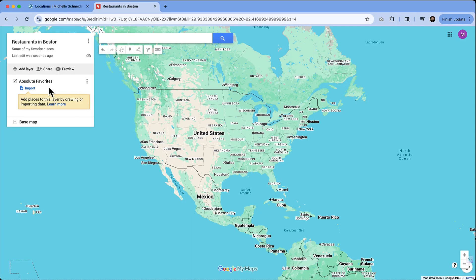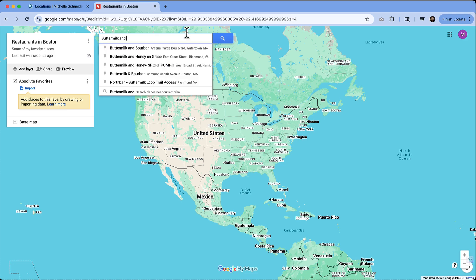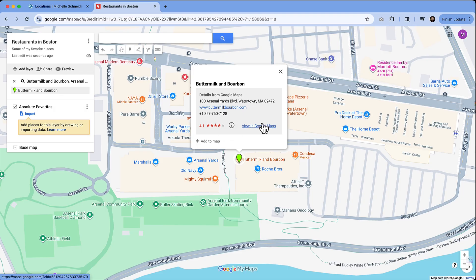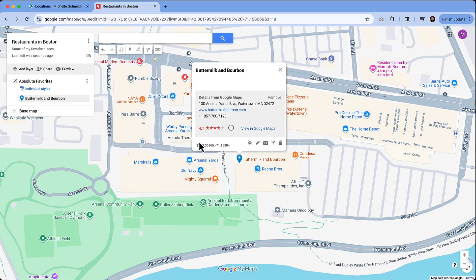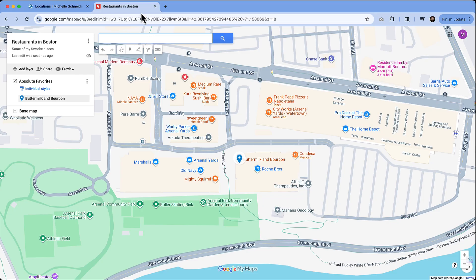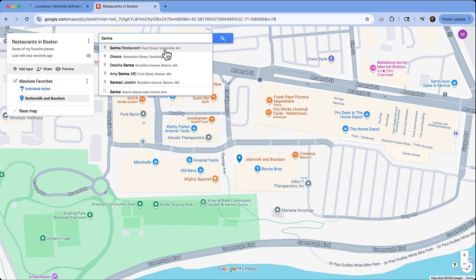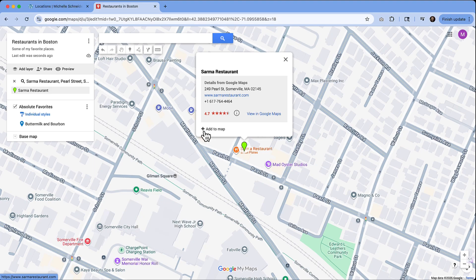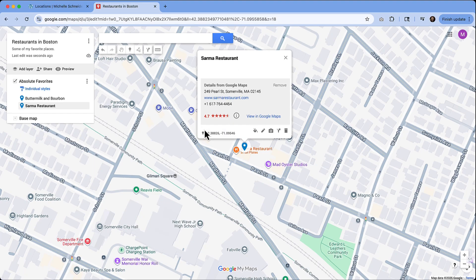You'll see why we'll have multiple layers in a minute. The next thing we need to do is add a location. Let's find some restaurants in Boston. We're going to type in a name — Buttermilk and Bourbon was the one I was looking for, so we can click that. If this is the location we want, all we need to do to add it is click the little plus sign that says 'Add to map.' We're going to pick another restaurant — Sarma restaurant on Pearl Street. We click it, confirm these are the details we want, and click 'Add to map' as well.